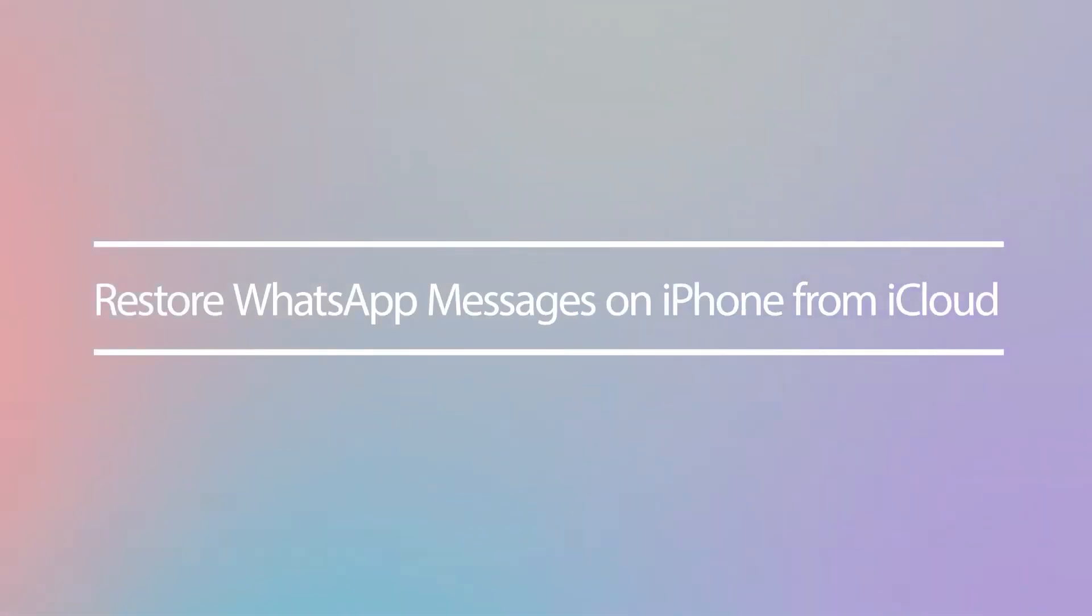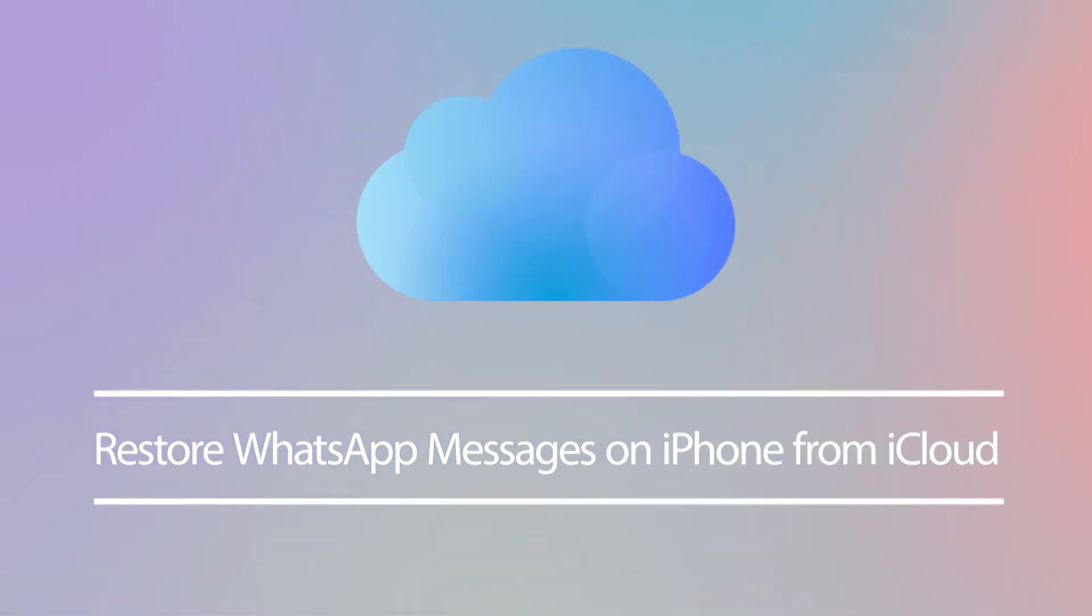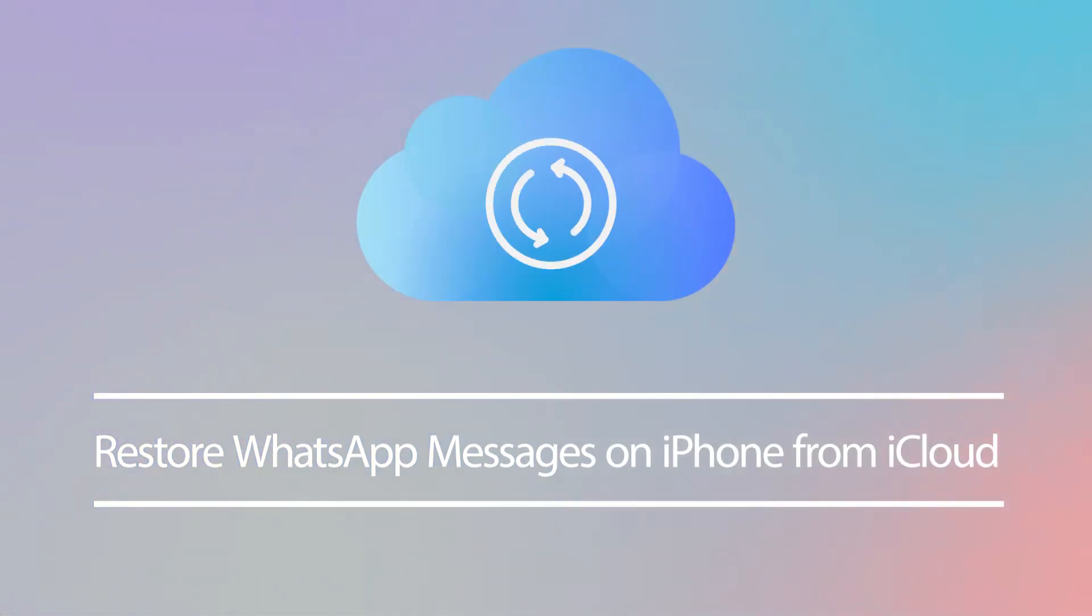All right, let's start with the first solution. iCloud is the official method to backup and restore WhatsApp. This method requires you to have already made a backup to iCloud.